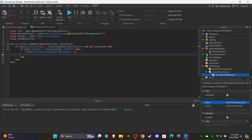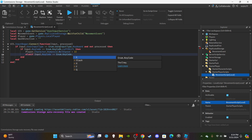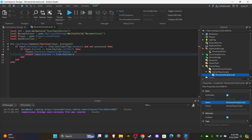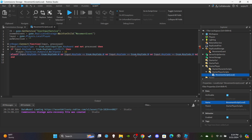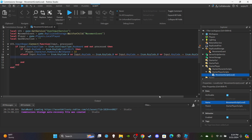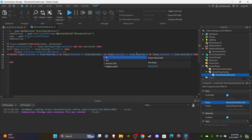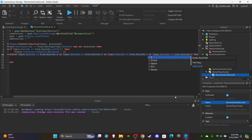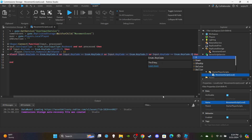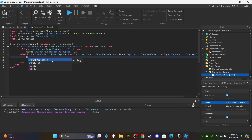Then add `else if input.KeyCode == Enum.KeyCode` — here we're setting up the dash system for the four movement keybinds W, A, S, and D. You can copy and paste these. So: W, A, S, and D for our movement keybinds. Then set `dashDirection = input.KeyCode.Name`.